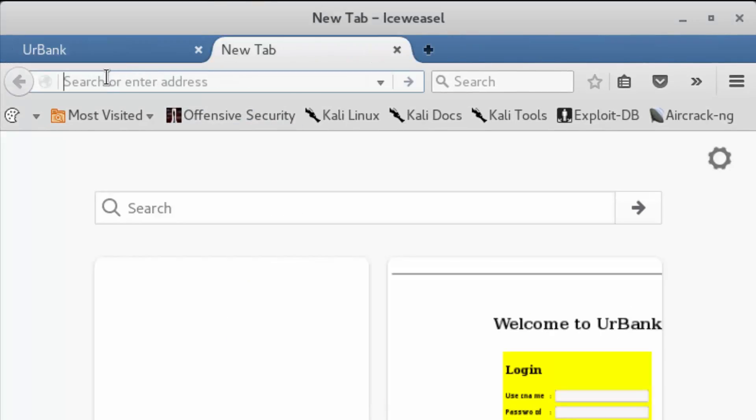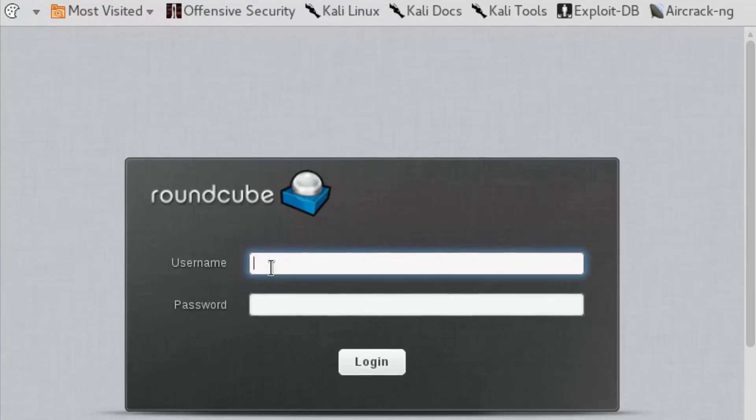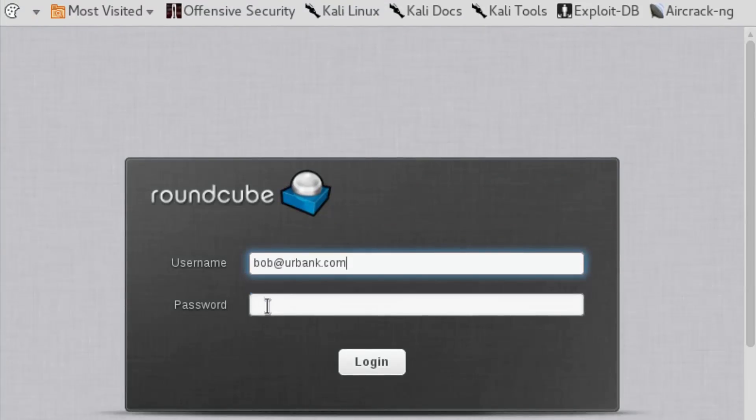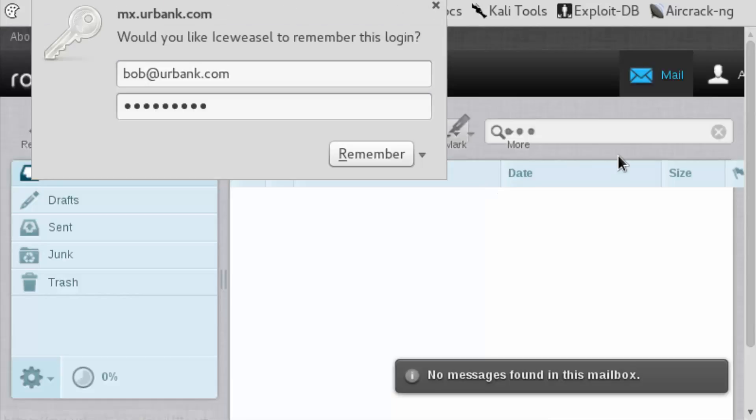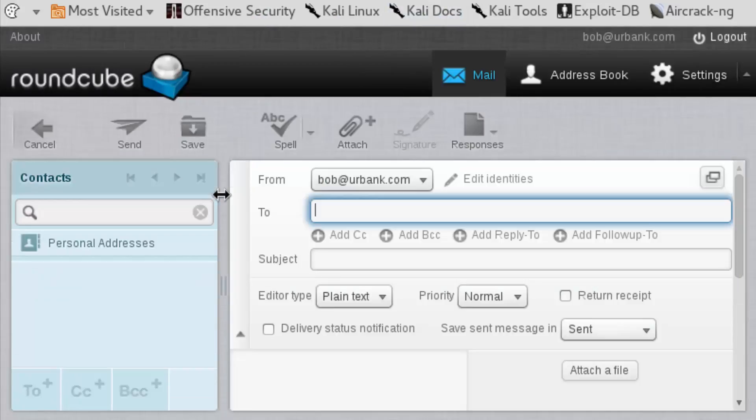First, we're going to go over to an email server and log in as Bob. Inside of here we're going to illustrate a step. We're going to go to compose. Here's what we're going to do.